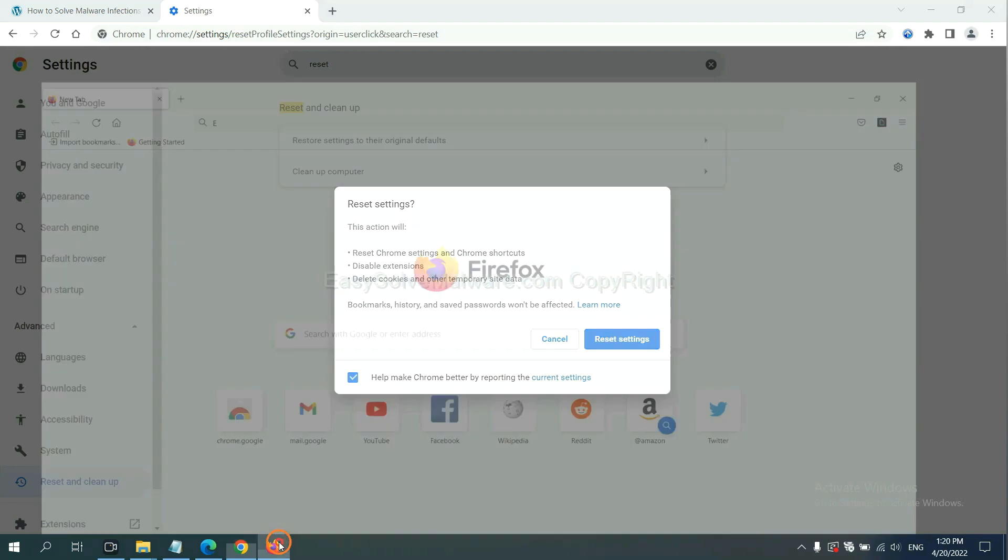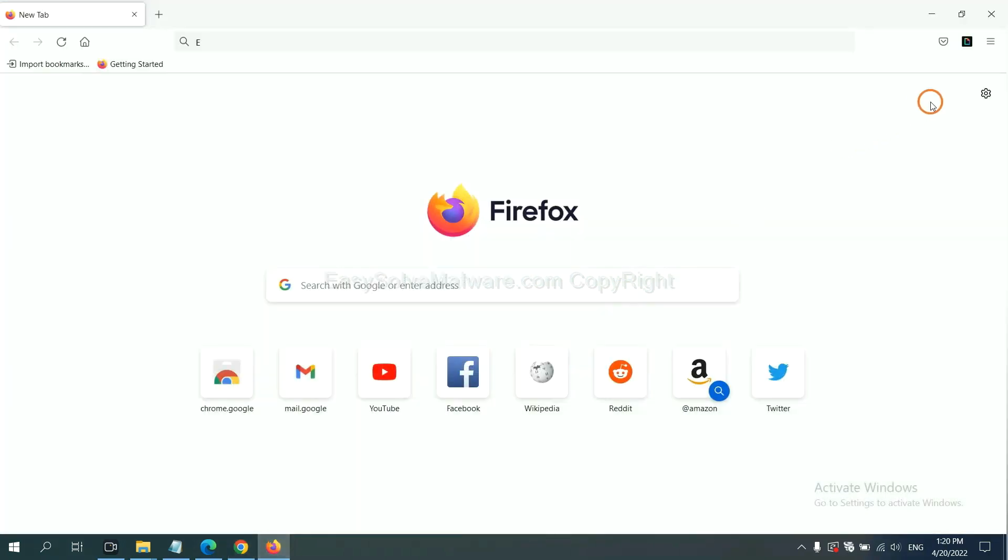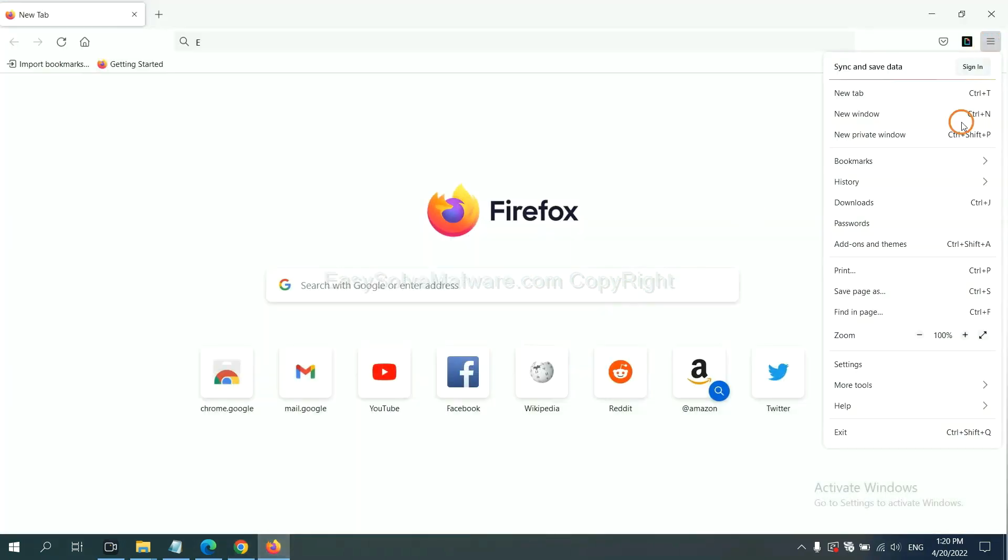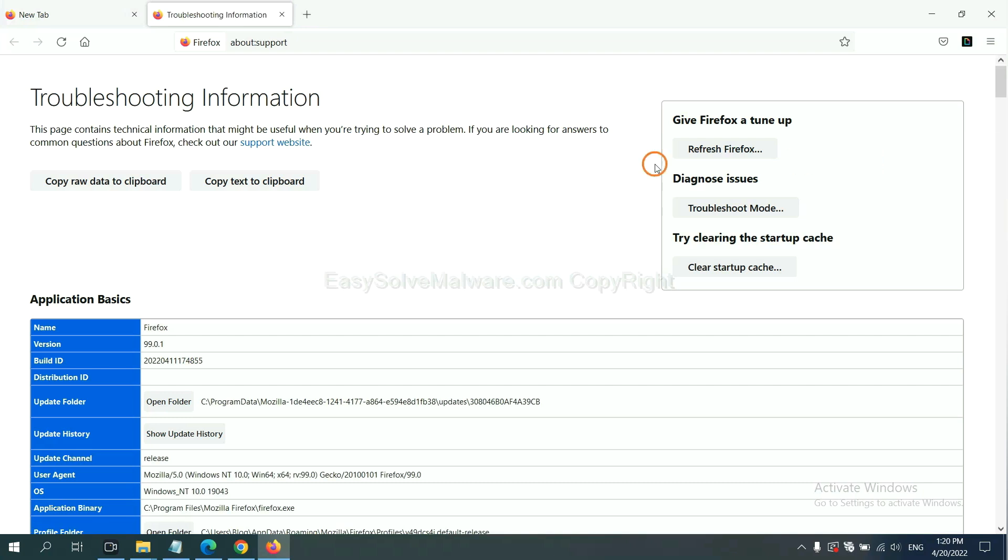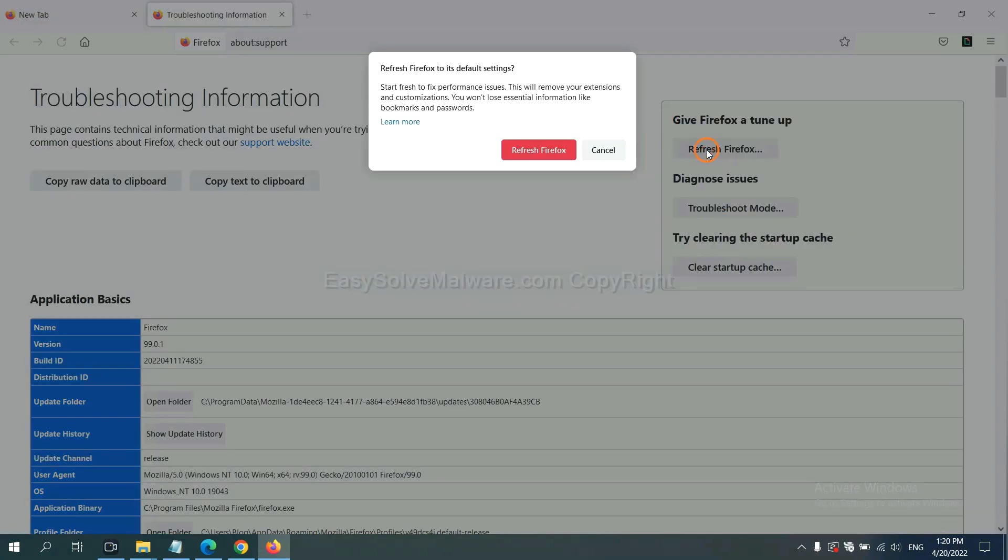On Firefox, click menu, click help, click here. Now click refresh Firefox and click here.